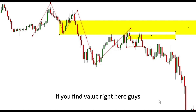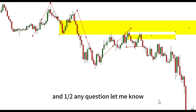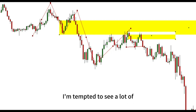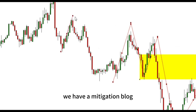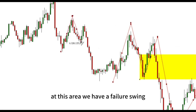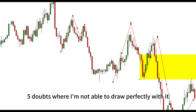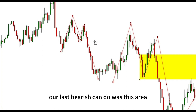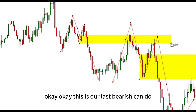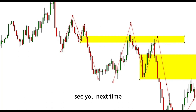If you find value here, make sure you subscribe to the channel and let me know if you have any questions. I can see more mitigation blocks happening here — we have a failure swing, price crashing to this area, and our last bearish candle right here. We can take our trade from there. Thank you for watching and see you next time.